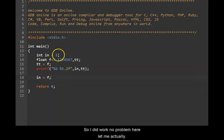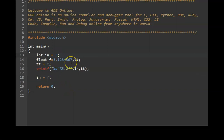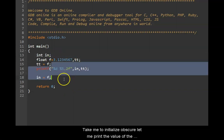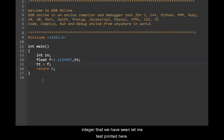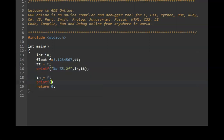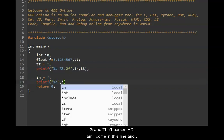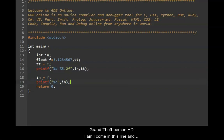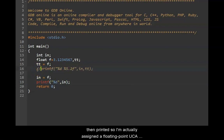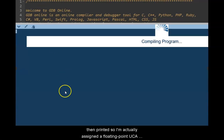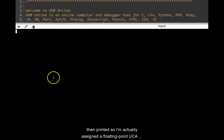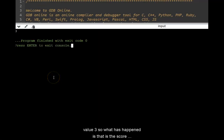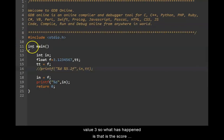Let me actually not initialize it here. Let me print the value of this integer that we have seen. Let me just print it here. Printf percentage d comma i n. I'll print it here. I'll come in this line and then print it. I've actually assigned the floating point. You see a value 3 here.